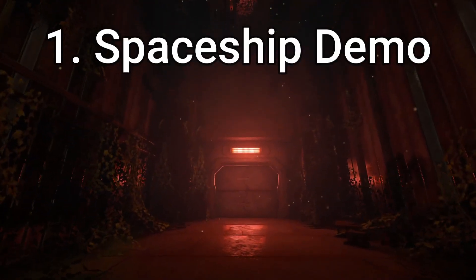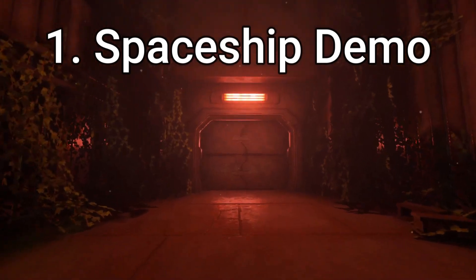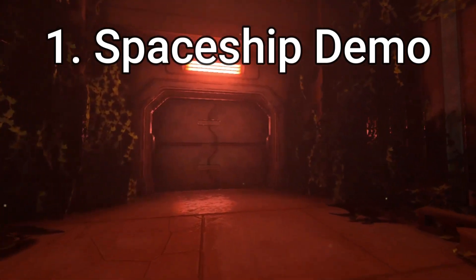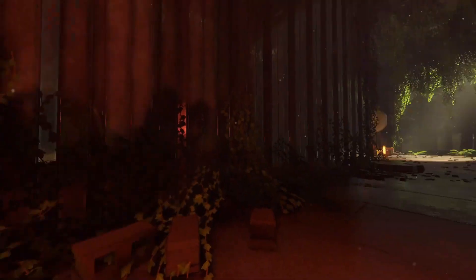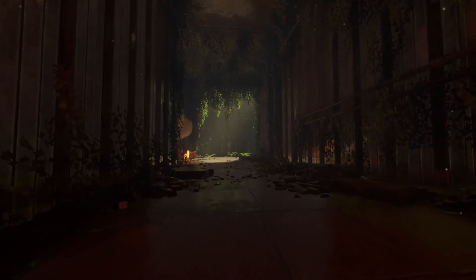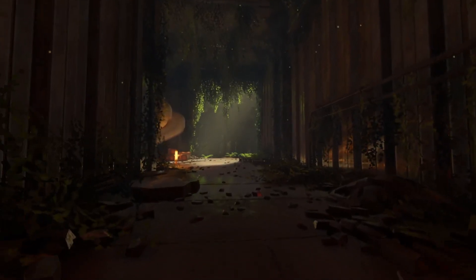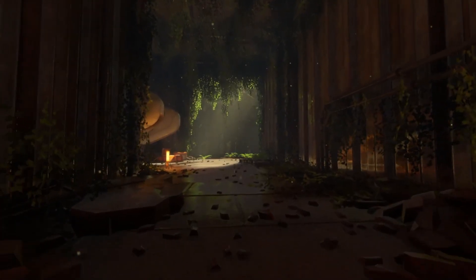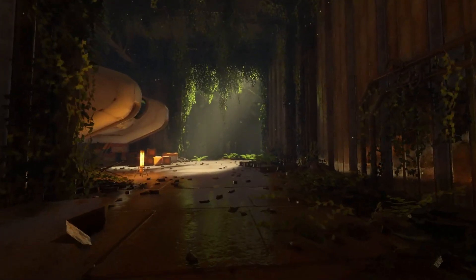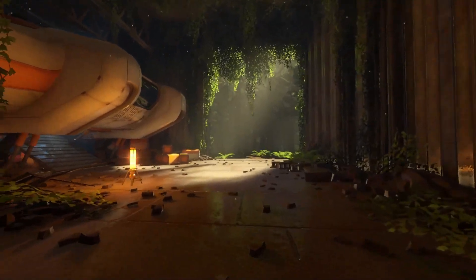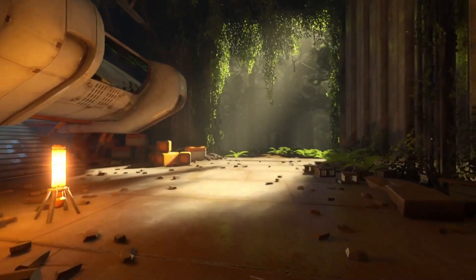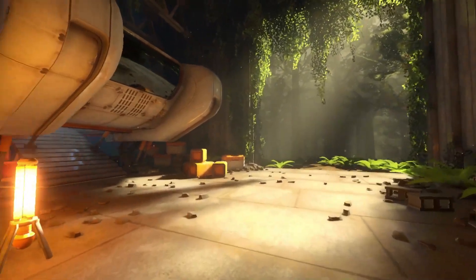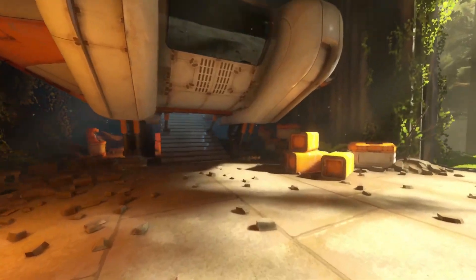First up is the abandoned spaceship Godot demo. You'll be able to import it into your Godot projects and go through the code, the environment, everything that makes this demo. It's really cool because you get to see the lighting, the environment settings, all that. I'll be leaving the link to this project in the description down below.